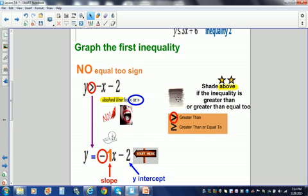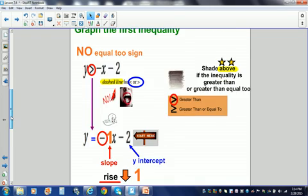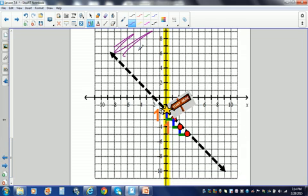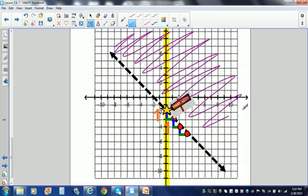Now we're going to decide which side to shade. We're going to shade above if the inequality is greater than or greater than or equal to. Since it's greater than, we are going to shade above the inequality.